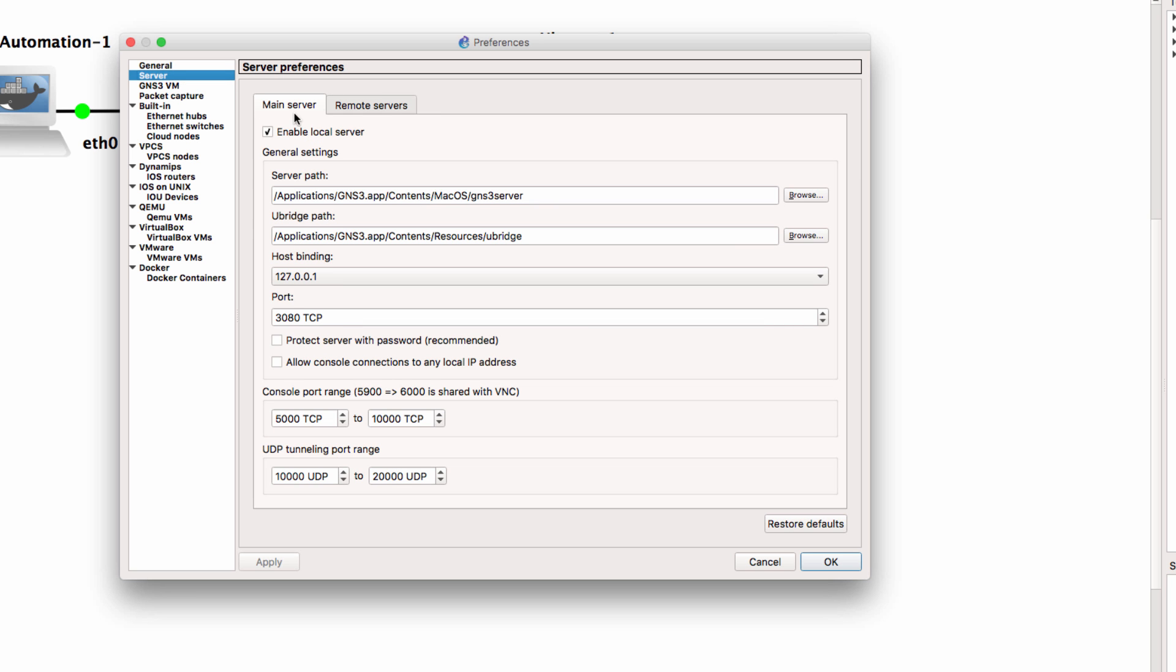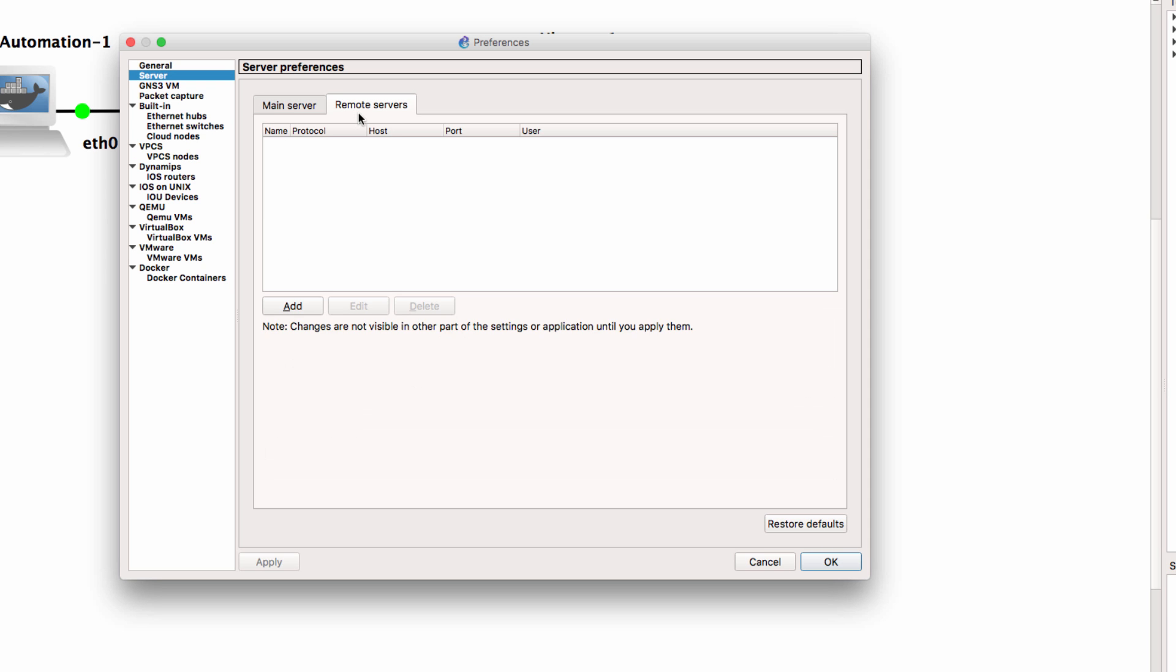There are many options available in GNS3. Notice here are some more. Do you want to enable the local server? That means you could run a Dynamips router locally rather than in the GNS3 VM. Do you want to use remote servers such as on ESXi or packet.net?